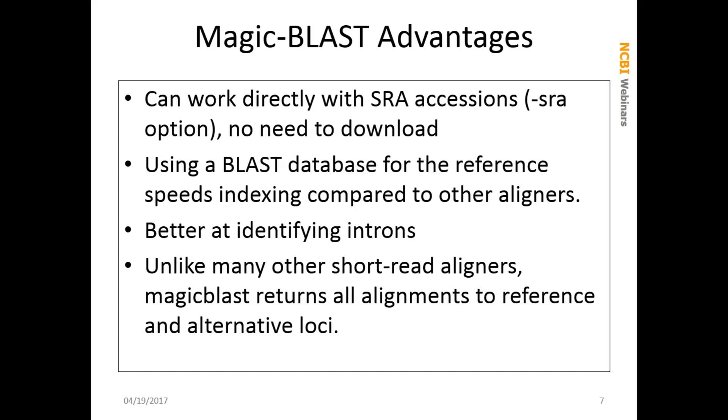What are the major advantages of MAGICBLAST? Why would you use this compared to some other next-gen aligners? One of the most important ones is that it can work directly with NCBI SRA accessions. That means you don't have to download these locally, you can just access them through the command line. The other thing is you can use a BLAST database for the reference. This is faster and creates a smaller index than many of the other next-gen aligners. MAGICBLAST appears to be better at identifying real introns in the messenger RNAs. Unlike many other short read aligners, MAGICBLAST returns all alignments to their reference genome, as well as the alternative loci. NCBI has created 200 or so alternative loci for regions of the human genome, and so you want to be able to align your reads to those, as well as the backbone sequence.